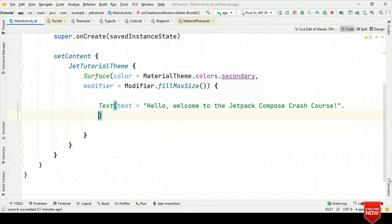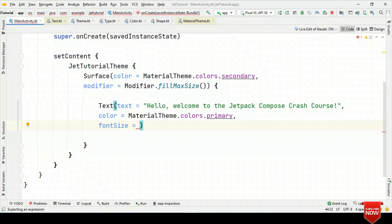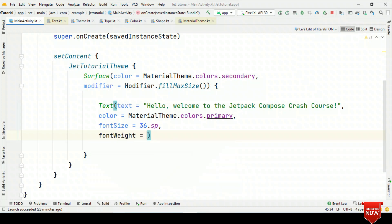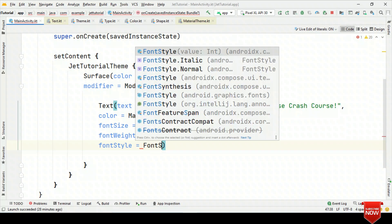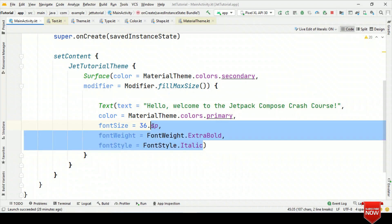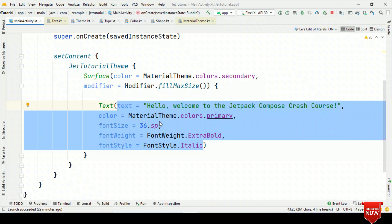For example, for this text, let's change the color to MaterialTheme.colors.primary. Also let's change the font size to 36sp, then font weight to ExtraBold. Even if you want to make it italic, let's change the font style to Italic. With Jetpack Compose, it is quite simple to create an application because you can change properties directly by providing them as parameters.